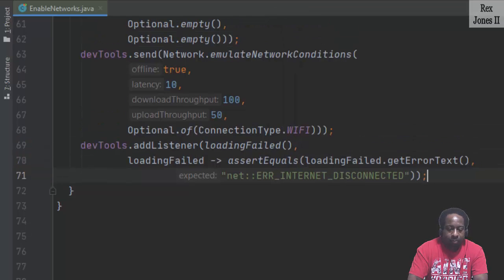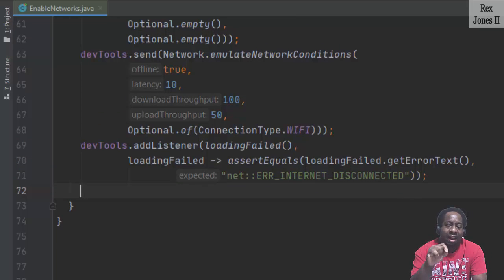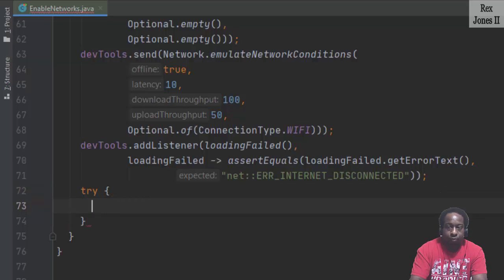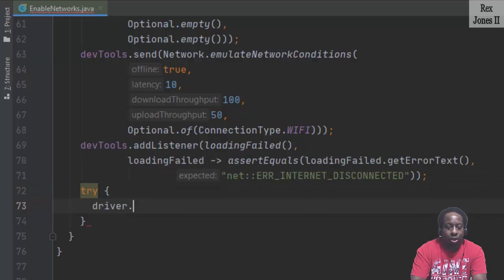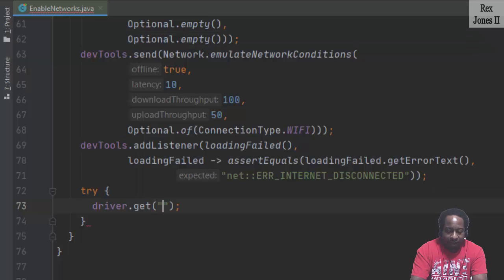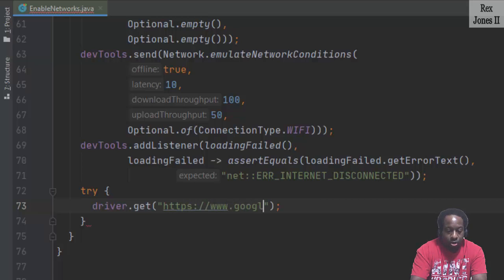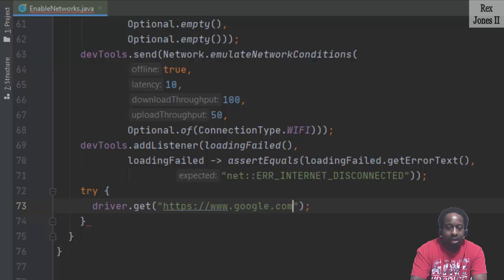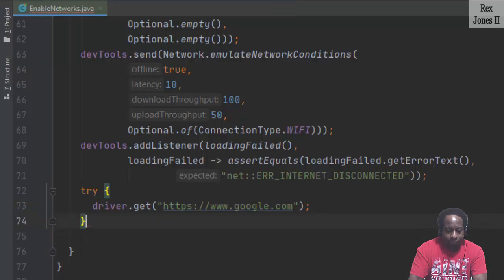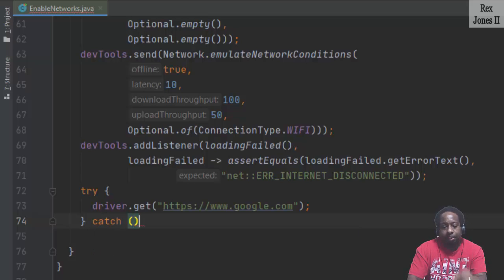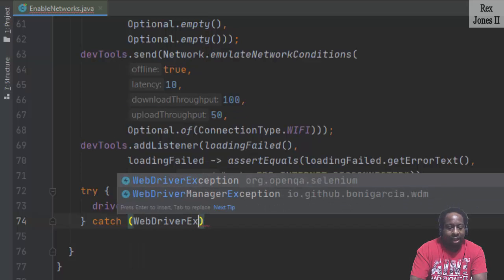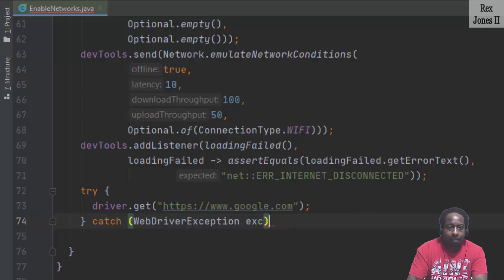The last step is to load the page. Since it's offline, let's try to load the page by writing driver dot get. The value is https colon two forward slashes www dot google dot com. Next is to catch the possible exception. That exception is web driver exception exe.